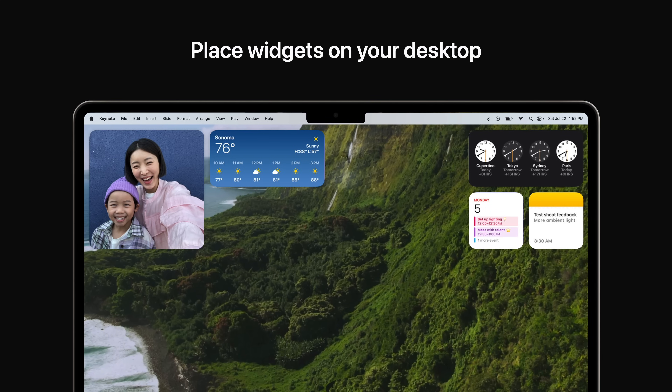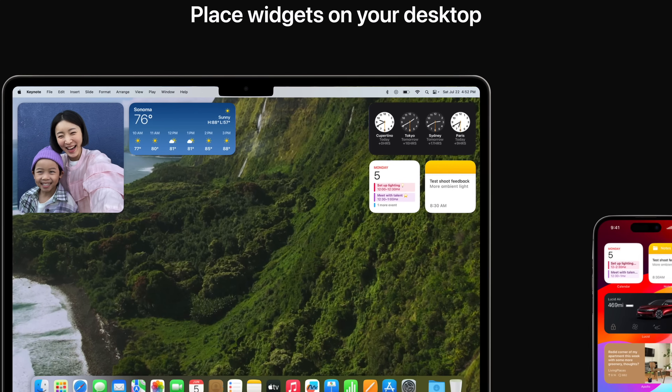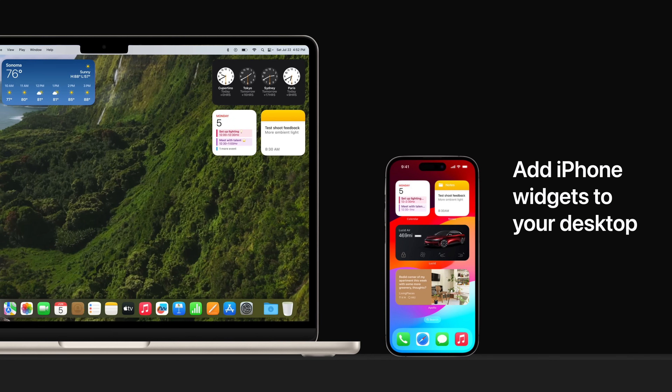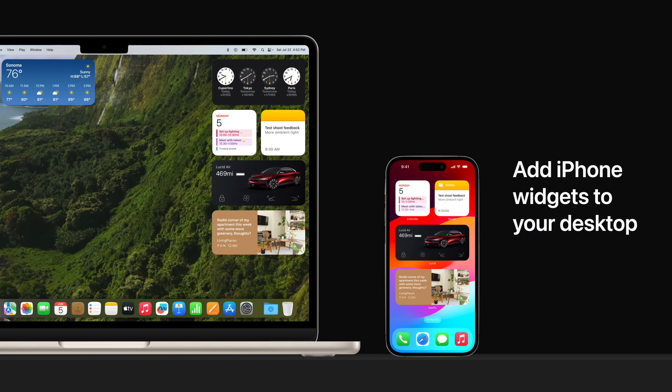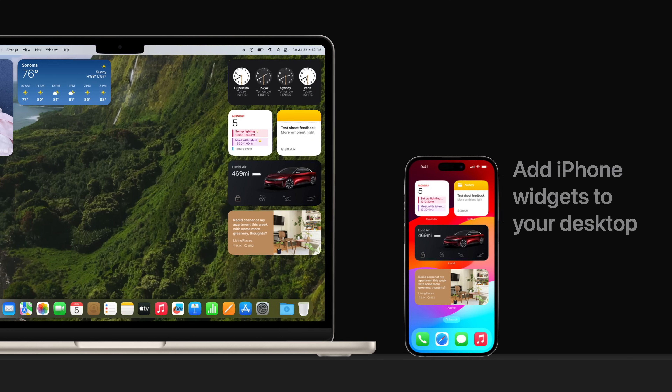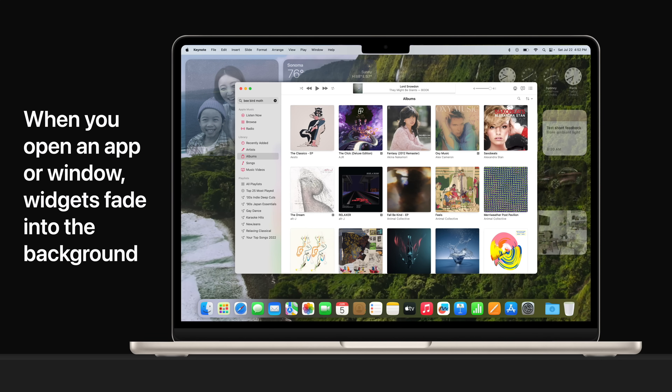Place widgets on your desktop from the new widget gallery, and you can now play a podcast, turn off smart lights and more, right from a widget. With continuity, you can add your iPhone widgets to your desktop without having to install the corresponding app on your Mac. When you open an app or window, or use Stage Manager, widgets fade into the background so you can concentrate on the task at hand.